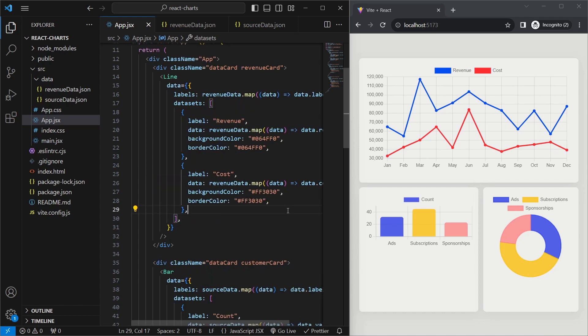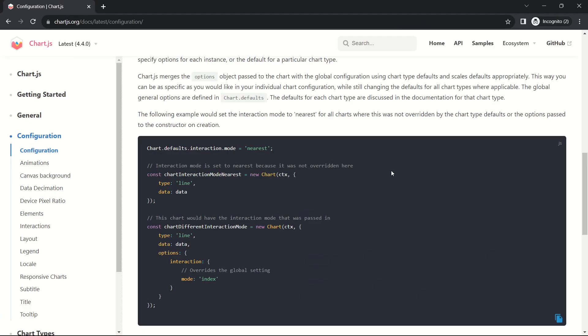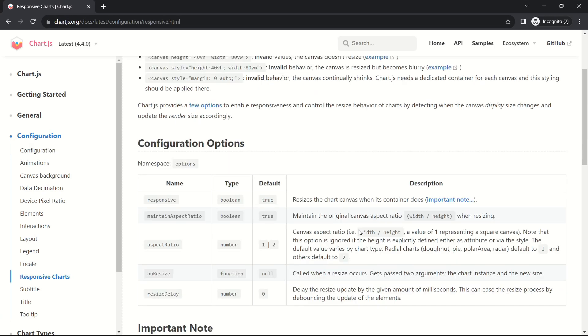Now that we can render charts, we notice they aren't filling all available space and look a little off. To fix this, we use options in chart.js. Options let us specify properties like line smoothness, chart titles, or responsive rendering. There are two ways to specify options: globally for every chart in the app, and locally for each individual chart. The documentation says for global options we use chart.defaults.